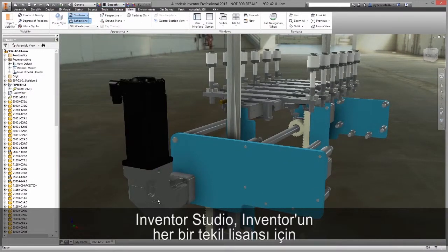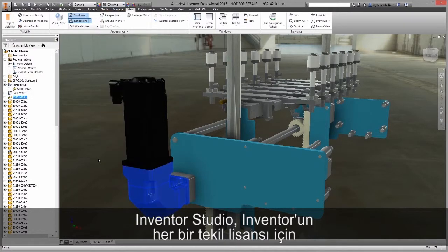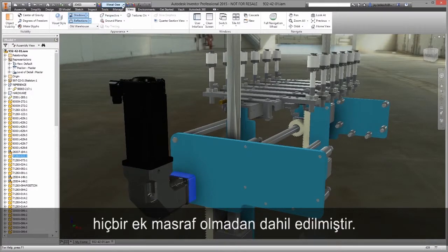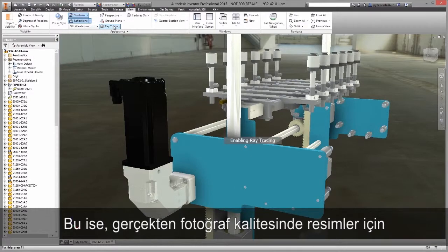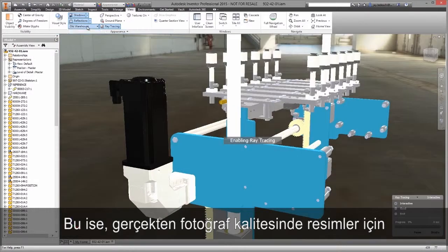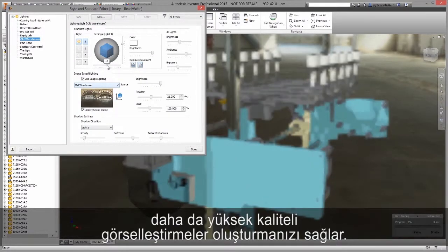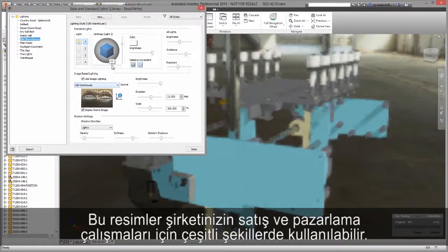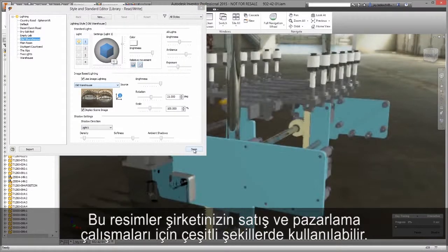Inventor Studio is included at no extra cost with every single seat of Inventor. This allows you to create even higher quality visualizations for truly photorealistic images. These images can then be leveraged in a variety of ways for your company's sales and marketing efforts.